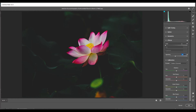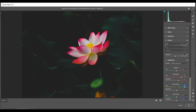Come into the Camera Calibration option. In the Red Primary panel, I'm giving 46 for Hue and 17 for Saturation. In the Green Primary, I'm giving 74 for Hue and minus 30 for Saturation. For the Blue Primary, I'm giving minus 2 for Hue and 4 for Saturation.